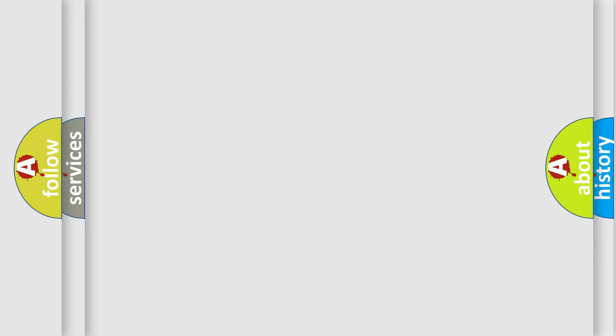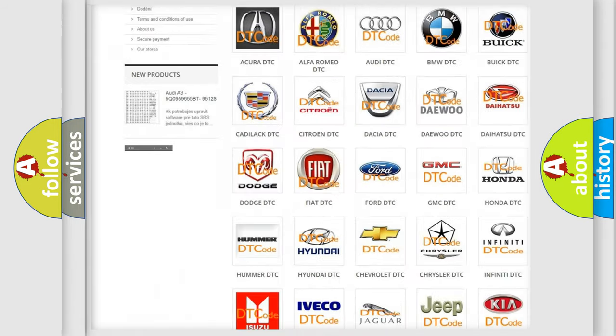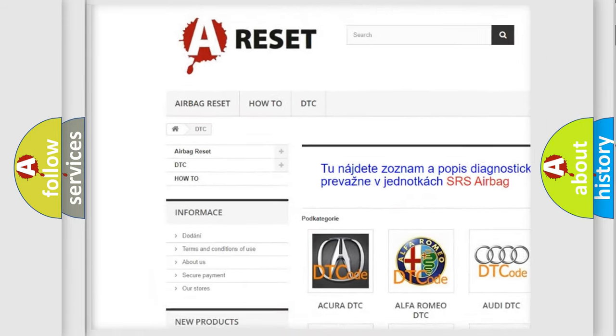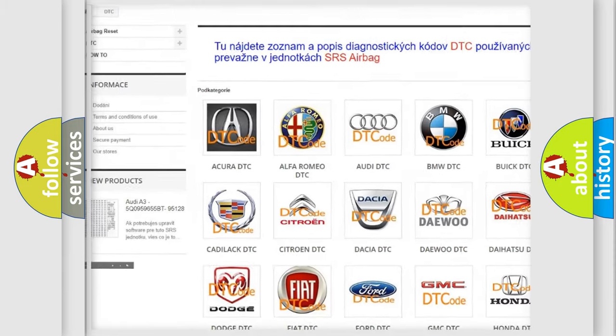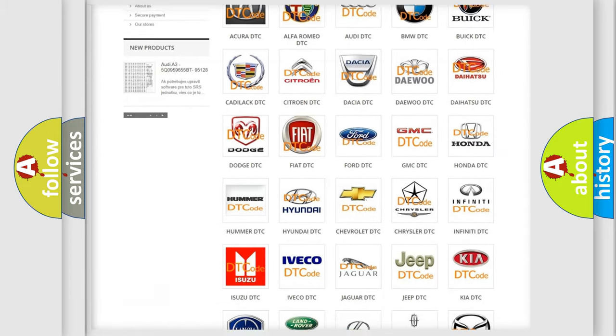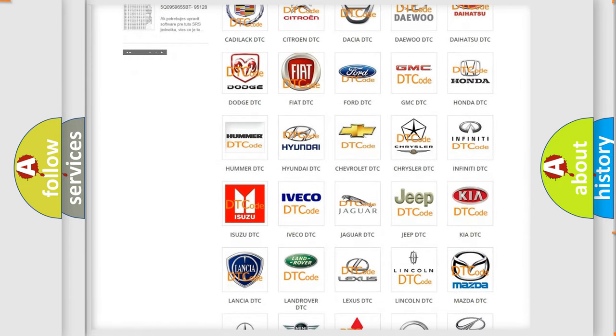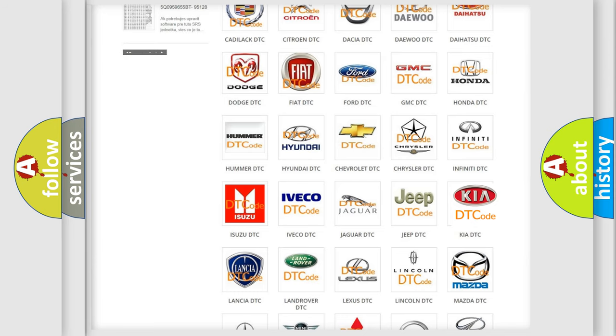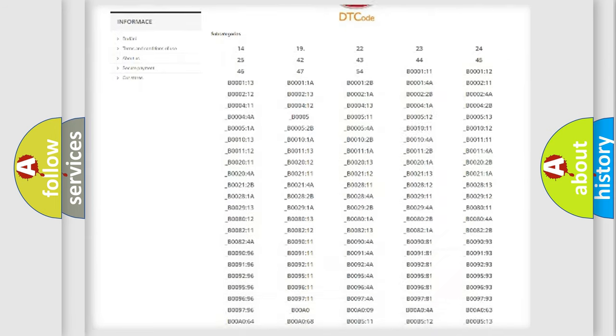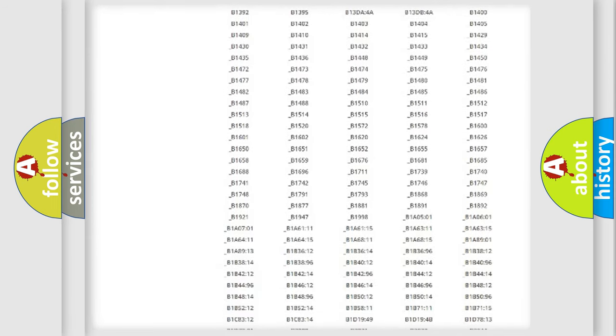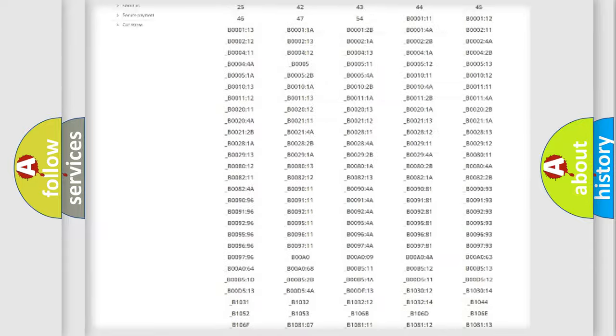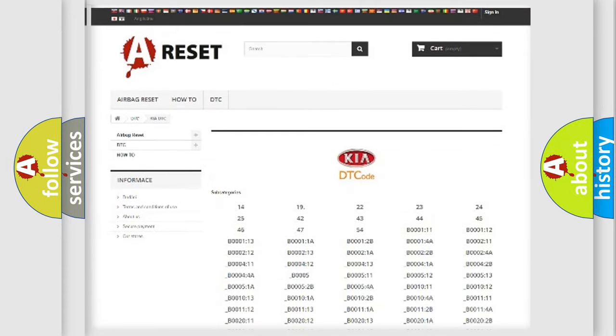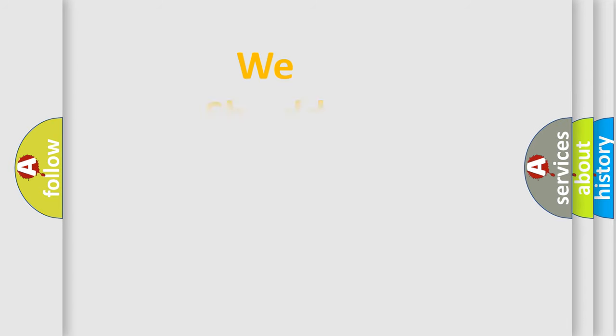Our website airbagreset.sk produces useful videos for you. You do not have to go through the OBD2 protocol anymore to know how to troubleshoot any car breakdown. You will find all the diagnostic codes that can be diagnosed in Kia vehicles. Also many other useful things. The following demonstration will help you look into the world of software for car control units.